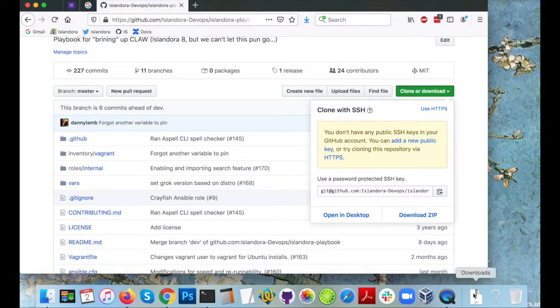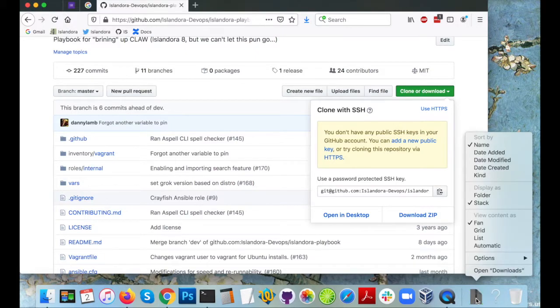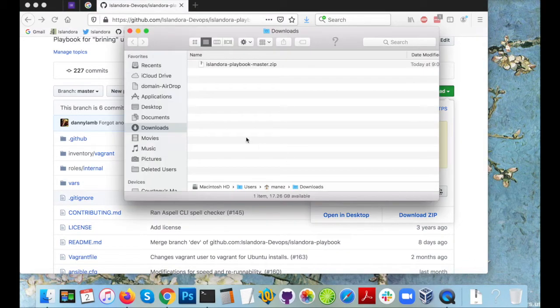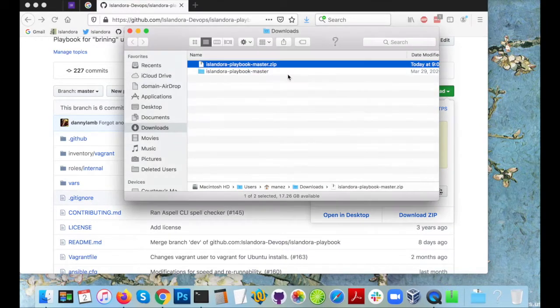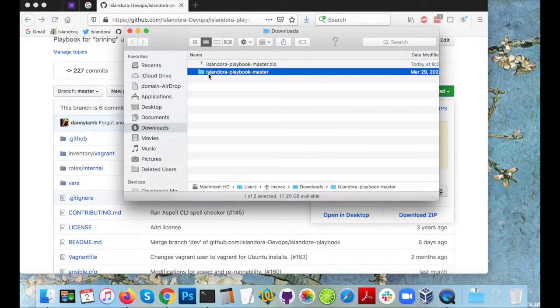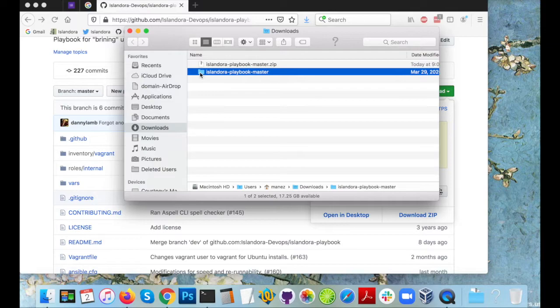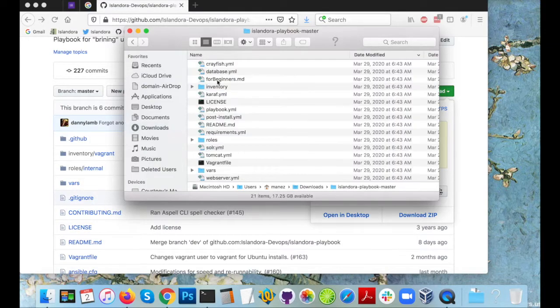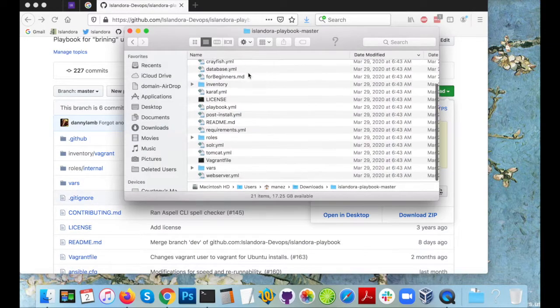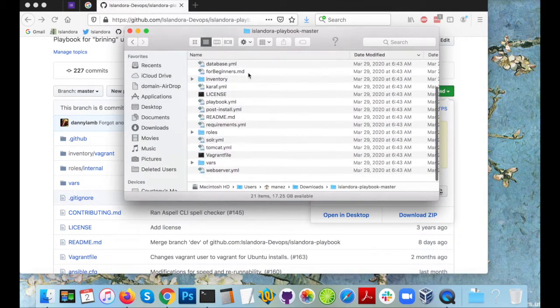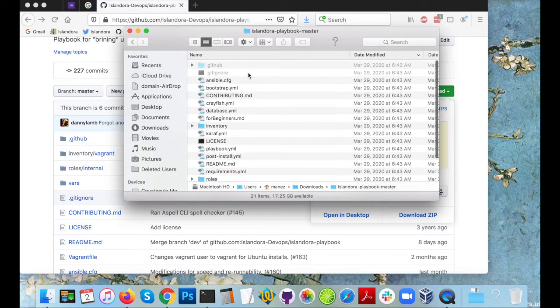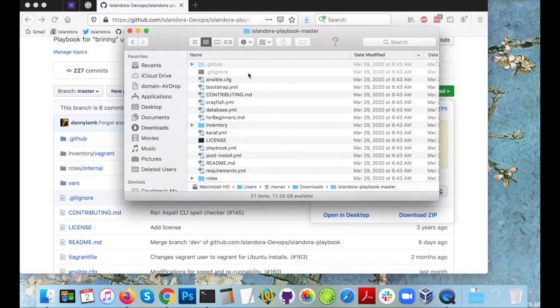Now open up my downloads folder and unzip that playbook. I can have a quick look at the contents here. I'm not going to do anything with it in my file browser.